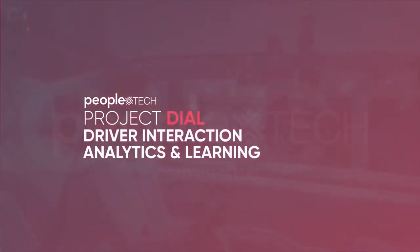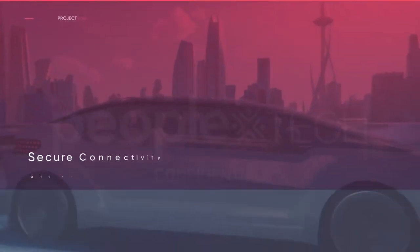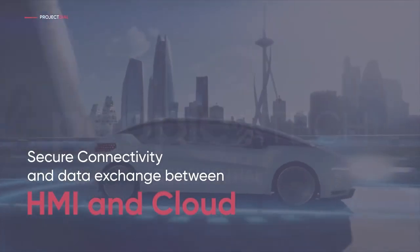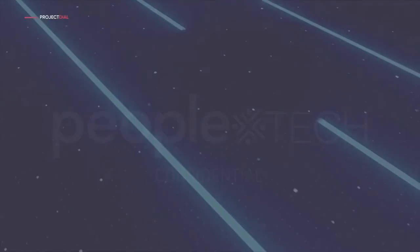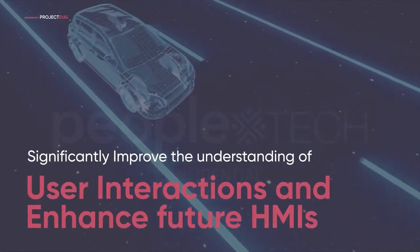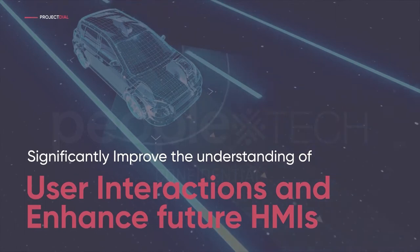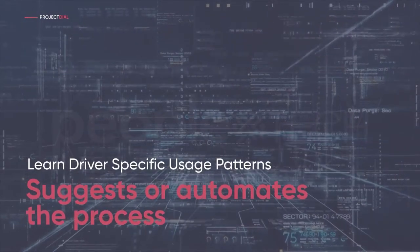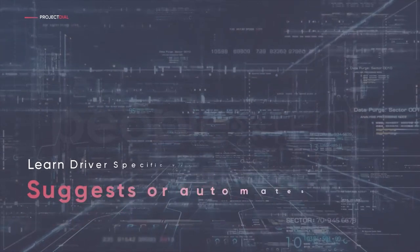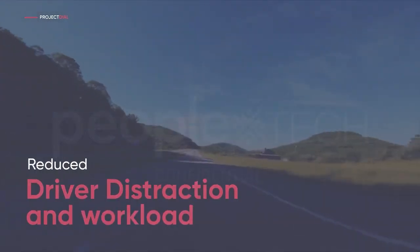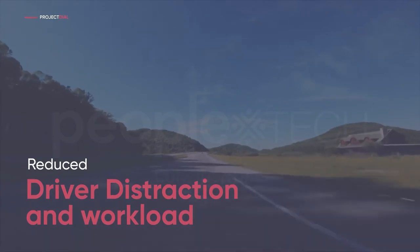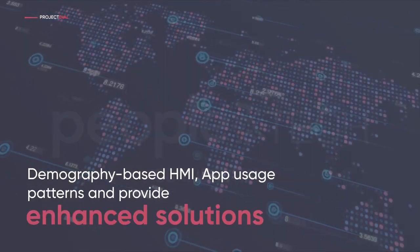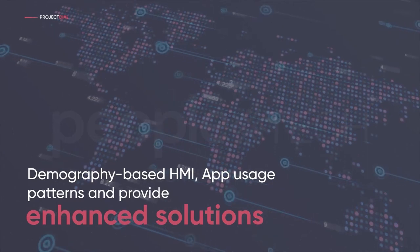The Dial-TM project by PeopleTech aims to secure connectivity and data exchange between HMI and cloud to significantly improve the understanding of user interactions and enhance future HMIs. It aims to learn driver-specific usage patterns and suggests or automates the process. It reduces driver distraction and workload, understands demography-based HMI, app usage patterns and provides enhanced solutions.